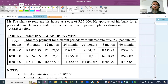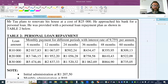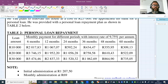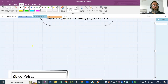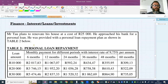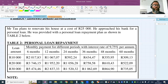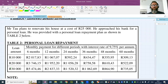Here's the first question. Mr. Tau plans to renovate his house — it costs 25,000 rand. He approached his bank for a personal loan and was provided with a repayment plan shown in the table. At the top we have monthly repayments for different periods at an interest rate of 9.75%. The time periods are 6, 12, 24 months, and so on, and on the left-hand column we have the loan amounts.